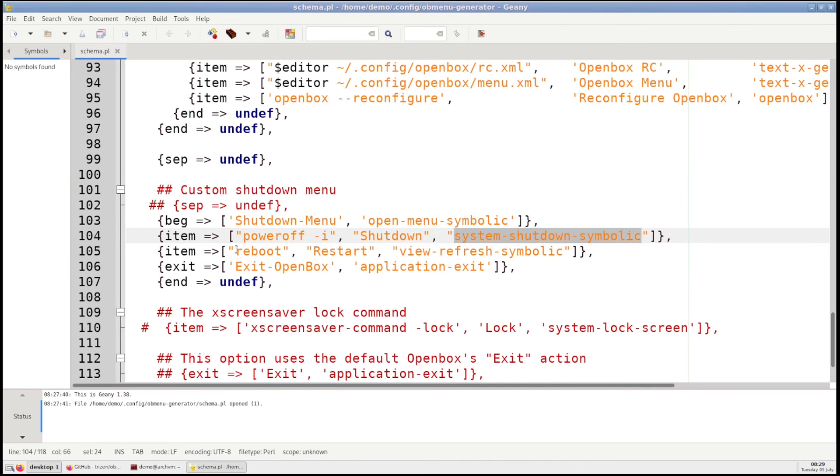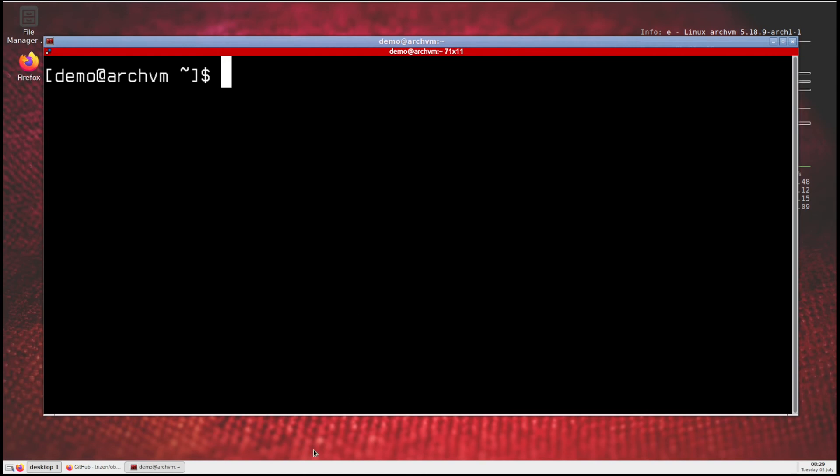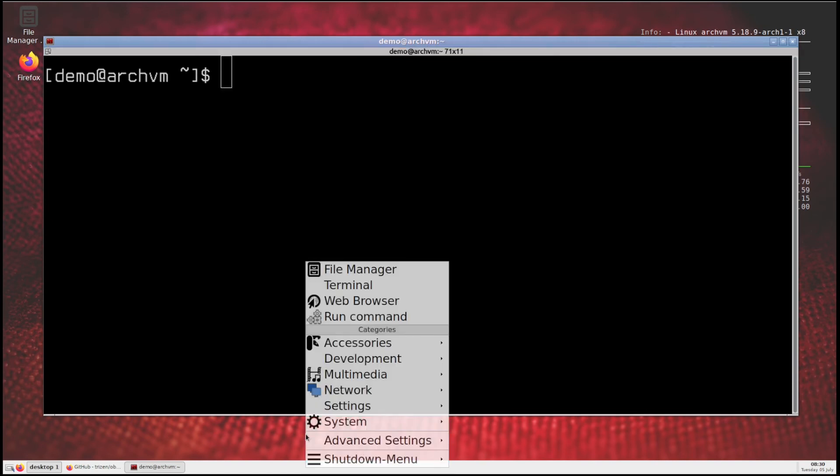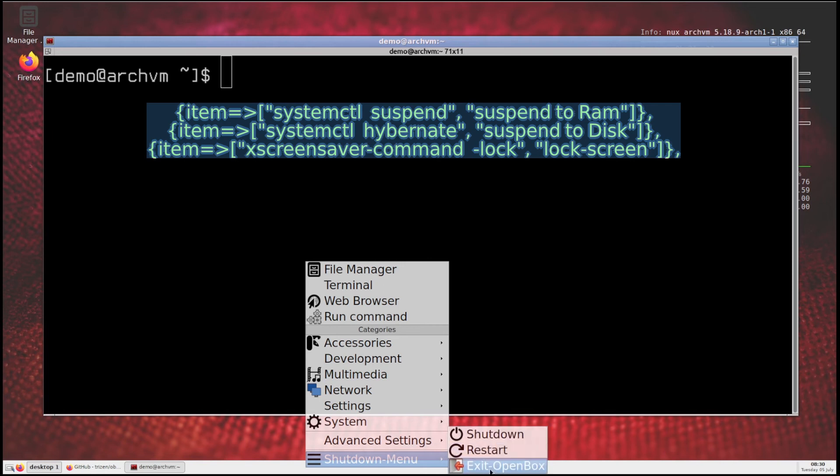Then save and exit. Now you can see shutdown menu in the bottom of the menu which includes exit OpenBox, restart and shutdown.